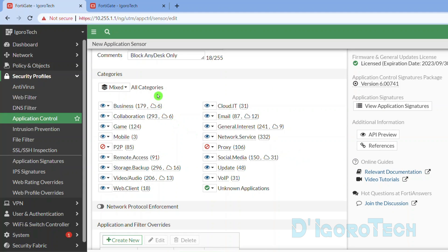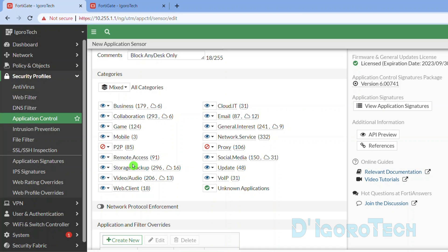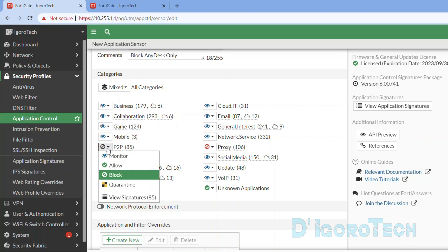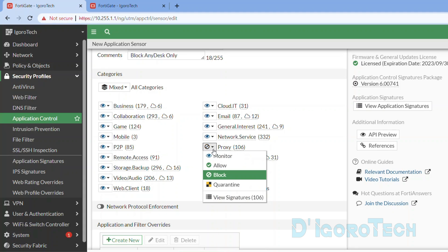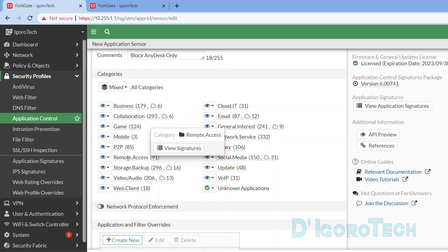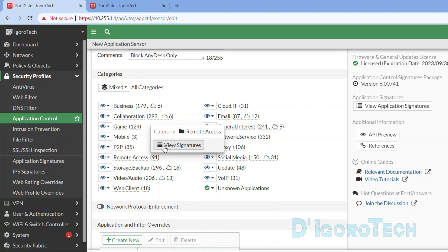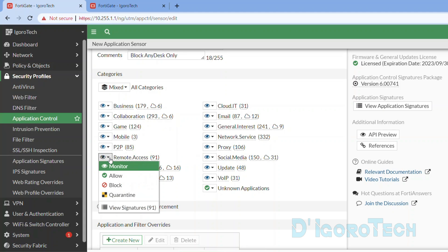We have all the application categories. Each category has its own different applications. An example is the Game category which has all the game applications. The same goes with Social Media — all social media applications are in that category. Since our goal is to only block AnyDesk, we will allow all these other categories first. AnyDesk should be under Remote Access. Notice that Remote Access has 91 applications in total — this depends on the database version. To view all the applications under this category, hover your cursor over it and you will see the view signatures, or expand the down arrow to see view signatures.